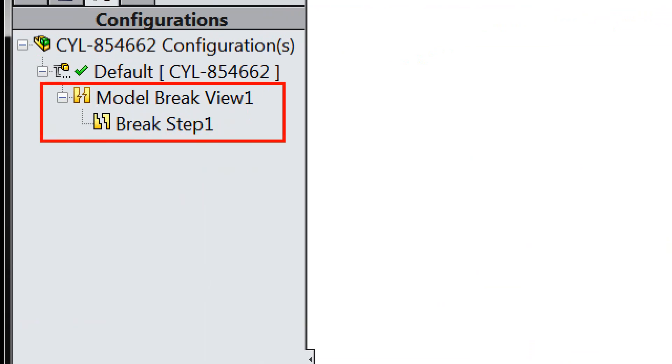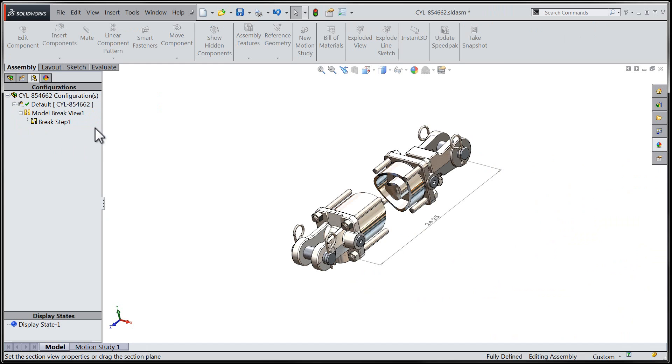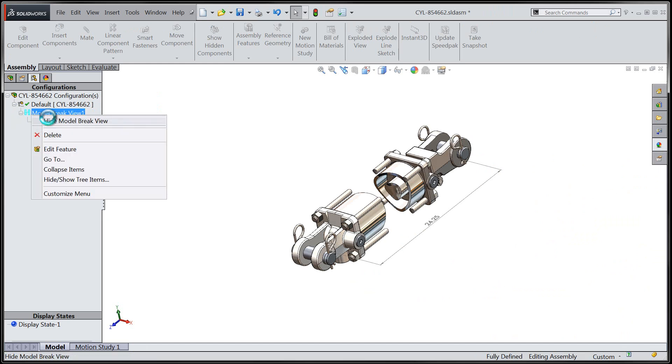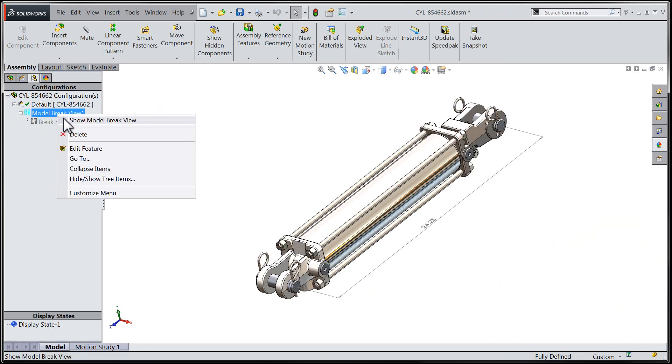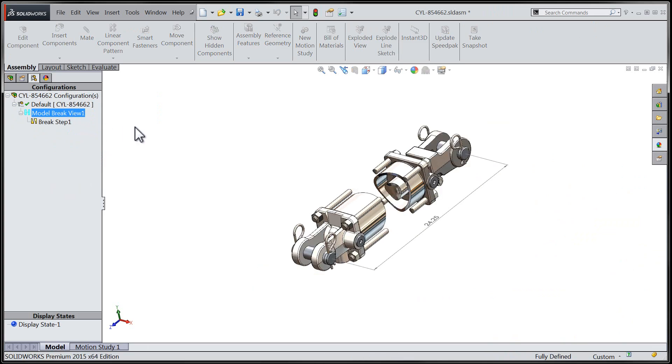I hope this tip has been helpful for you as we take you through the new model break view functionality in SOLIDWORKS 2015, and I look forward to seeing you here next time on the Javelin blog.